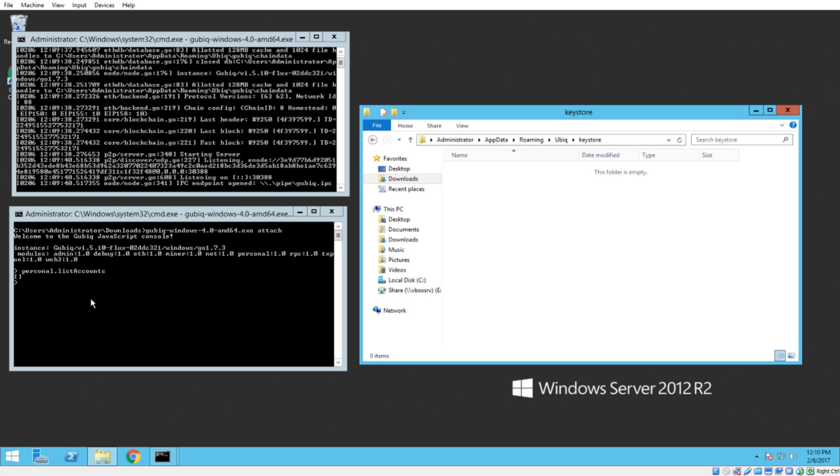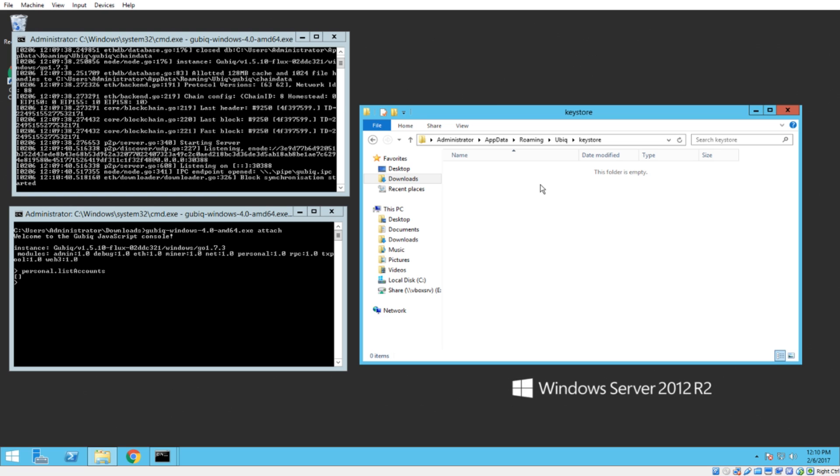If you've imported a wallet, that wallet will be in here. Or if you've imported an account, rather. A lot of people call them wallets, but they're actually called accounts in Ethereum and Ubik. So just get used to that terminology difference.